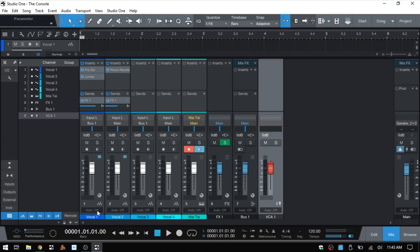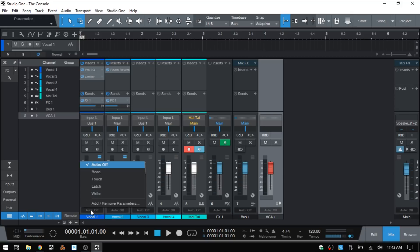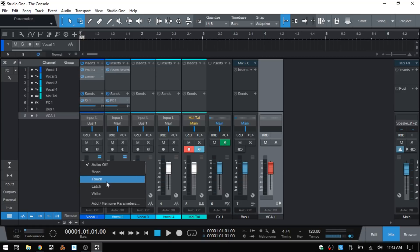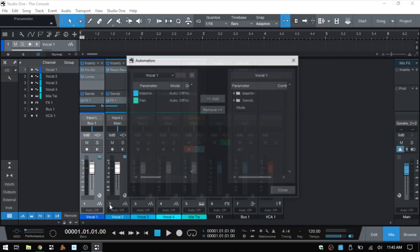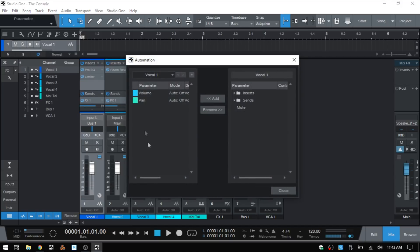Next we have control for automation. By default this is set to off, but we can choose our automation mode: Read, Touch, Latch, or Write. We can also click on Add/Remove Parameters and we have a dialog where we can add additional parameters or remove them.